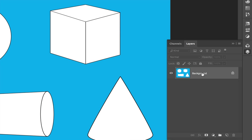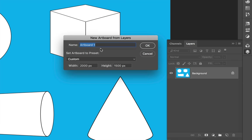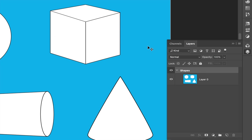We want to place our reference images and background shapes images in two separate artboards. With the background layer selected, click on the Layer Options at the top right-hand corner and choose Artboard from Layers. This will ask you to give it a name — I'm going to call it Shapes. We'll keep the size at Custom, which keeps it the size of the actual document. When we click OK, the background layer becomes Layer Zero inside an artboard named Shapes.